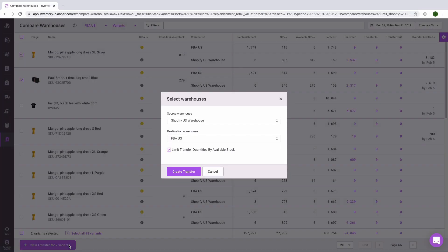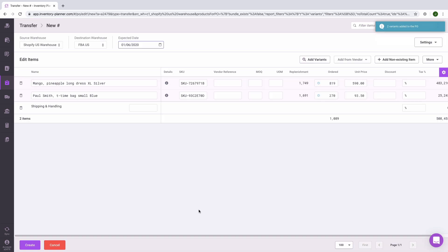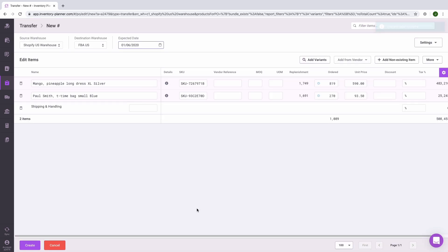We'll verify the warehouse information and create the transfer. As with purchase orders, adjust any information needed and save your transfer.